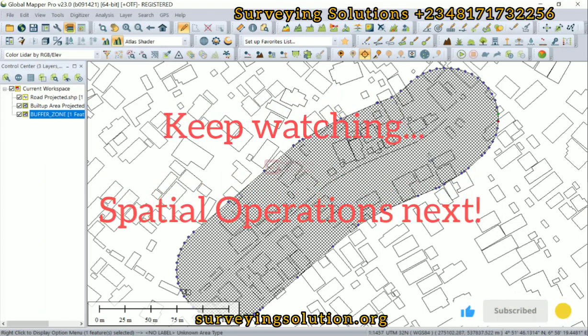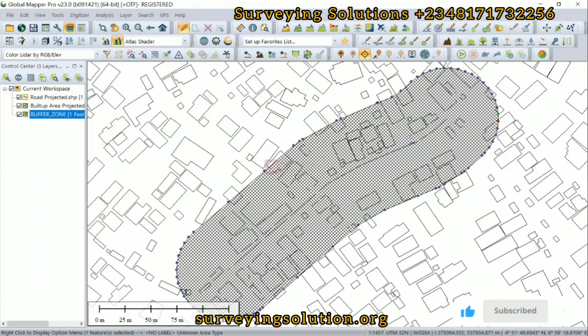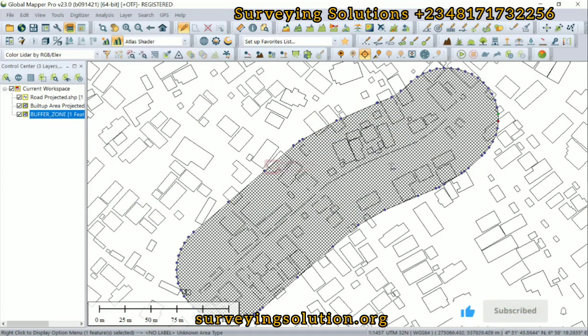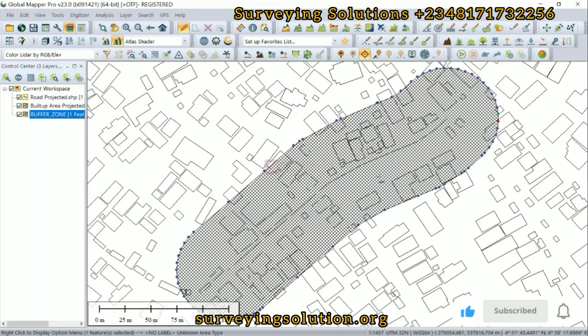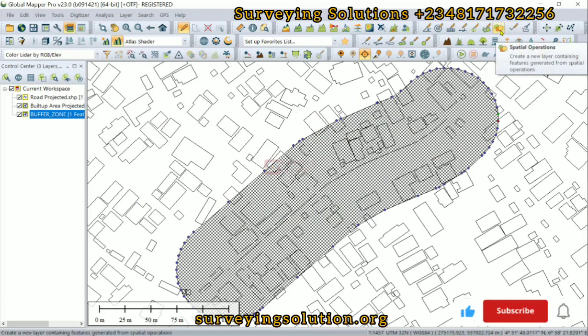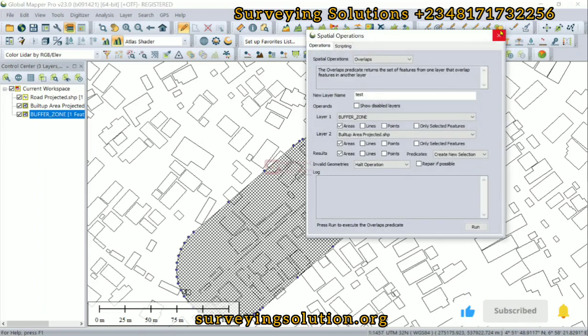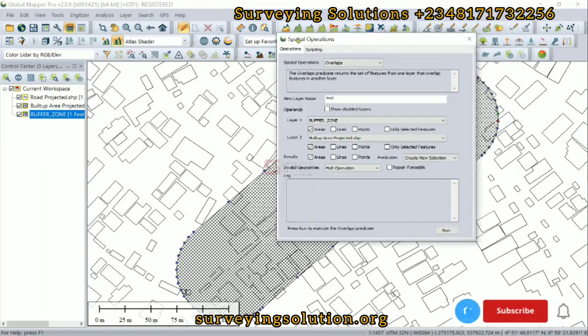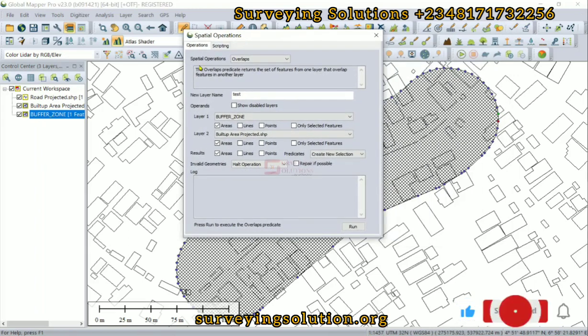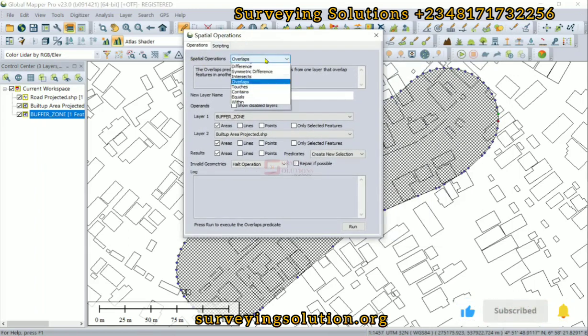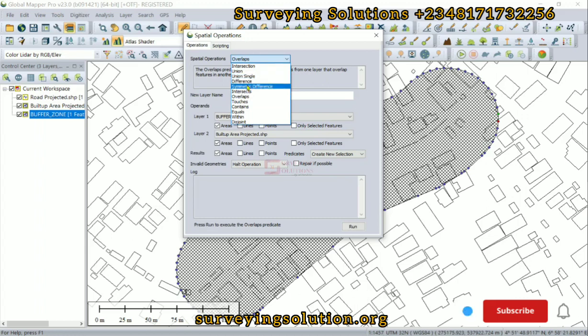Now, this is not the end of today's tutorial. We have shown you how to create a buffer using Global Mapper. However, we can also decide to select the features that are actually inside of this buffer zone. There's a tool here - spatial operations.